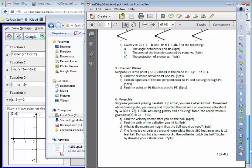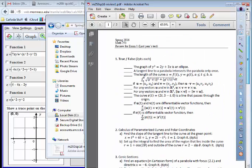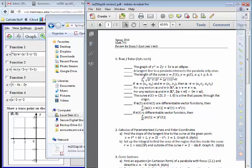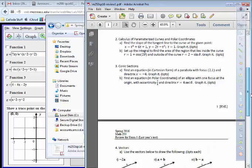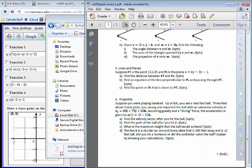Last year I had six problems and I'll probably have about the same for your test. You'll have an hour and ten minutes. The problems will have multiple parts. We have one more topic to cover — projectile motion, which we hinted at when we first started Chapter 13. The last problem will be either projectile motion or the Frenet frame. I'll give more details about the exam next week.